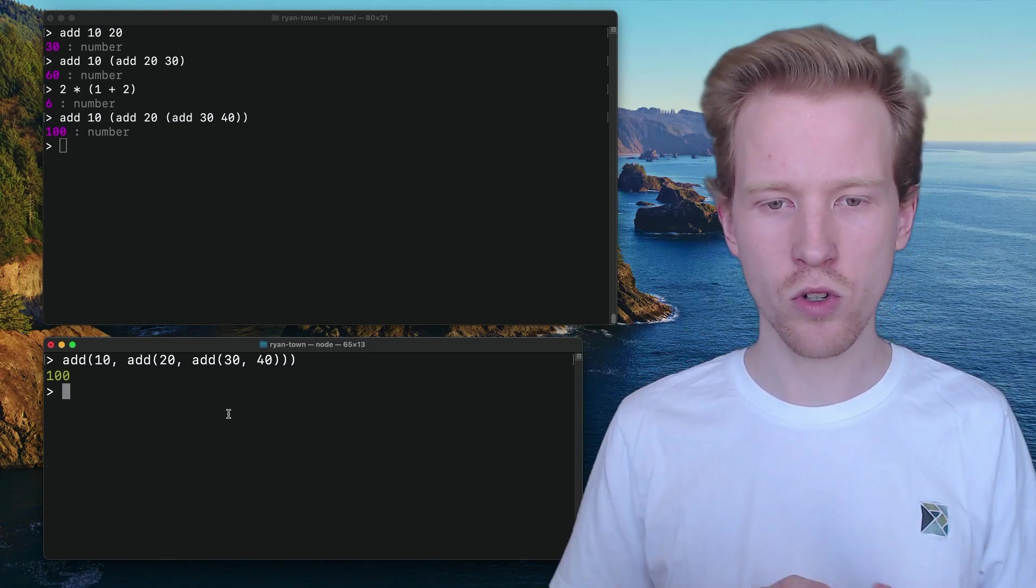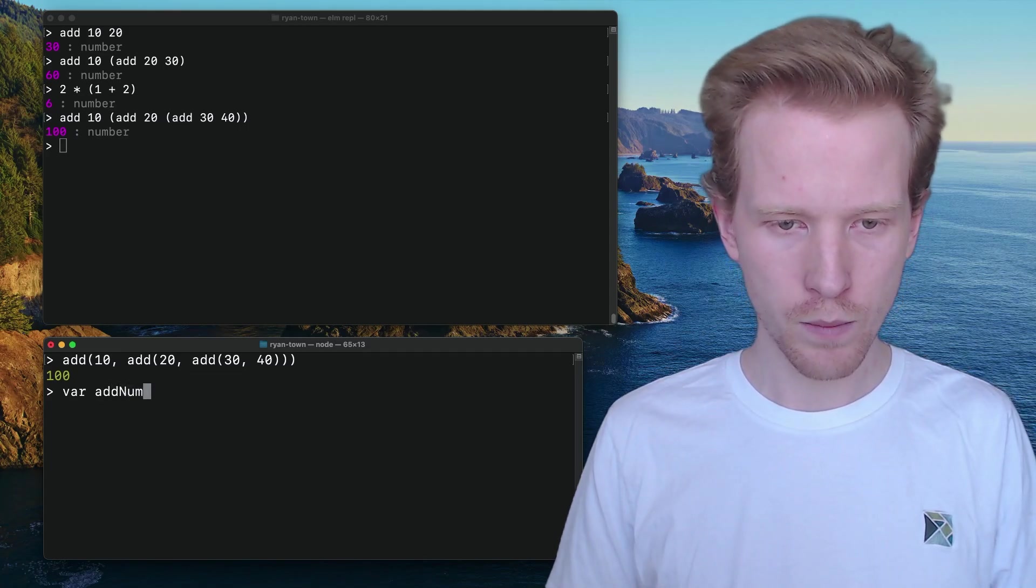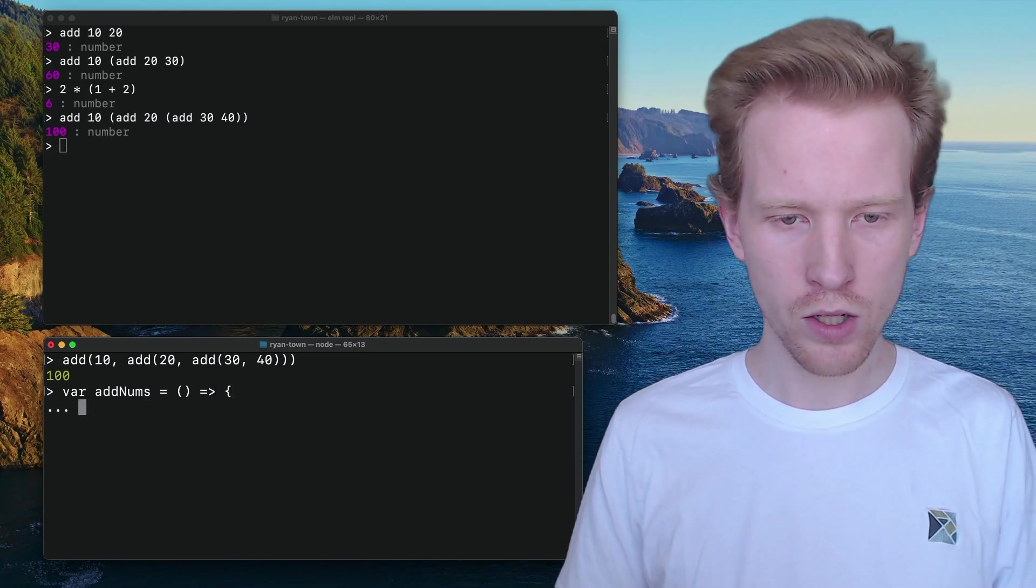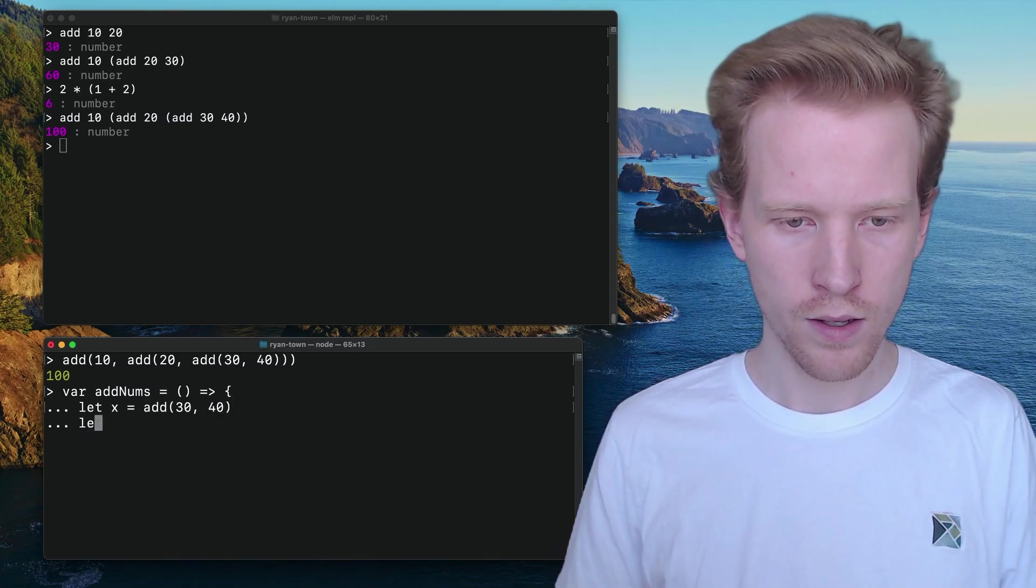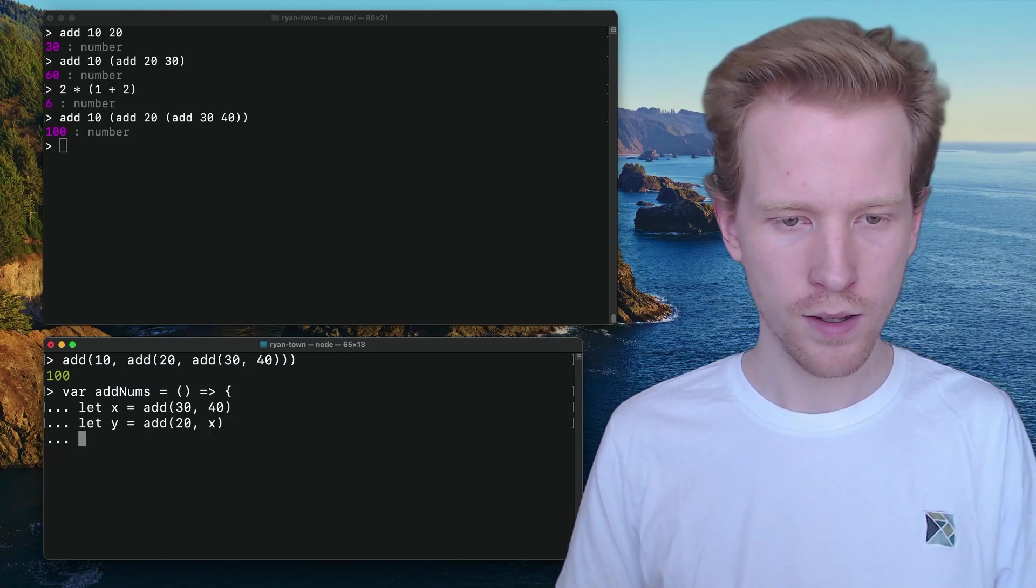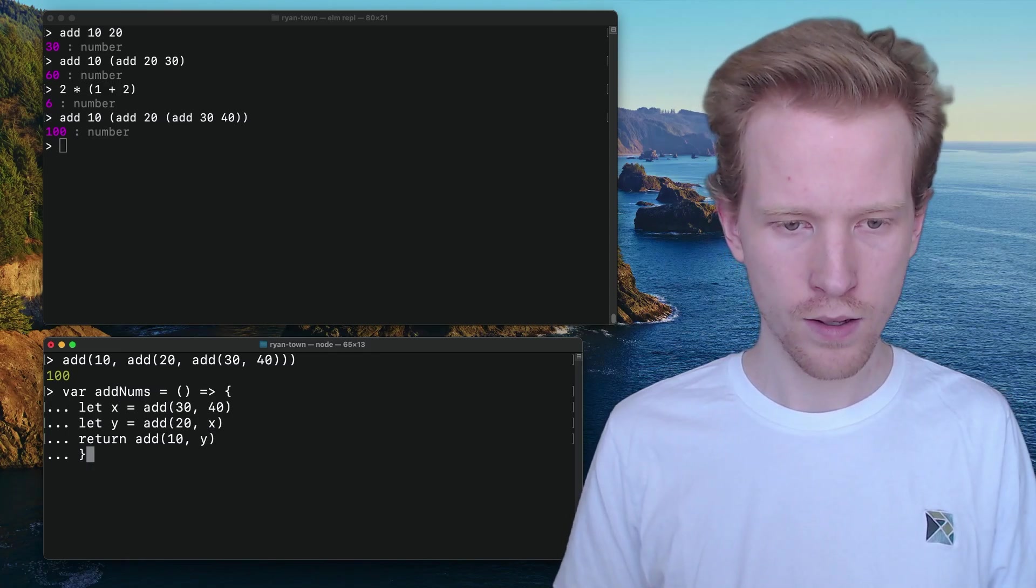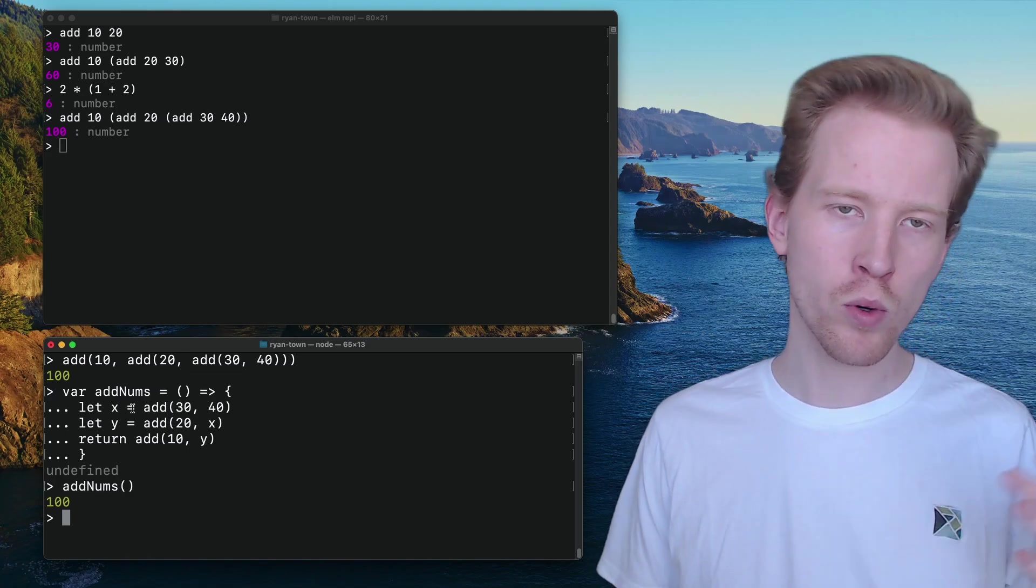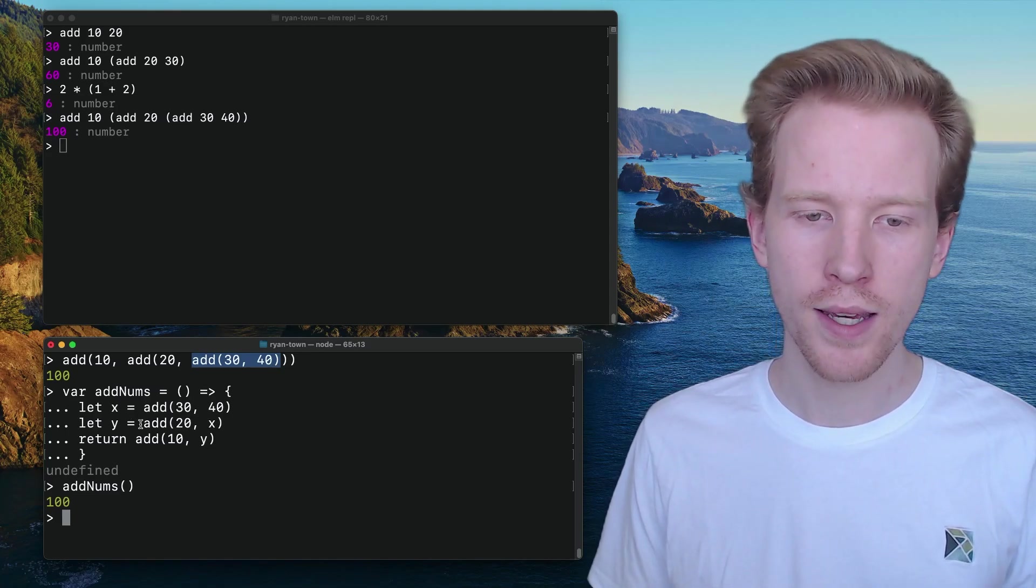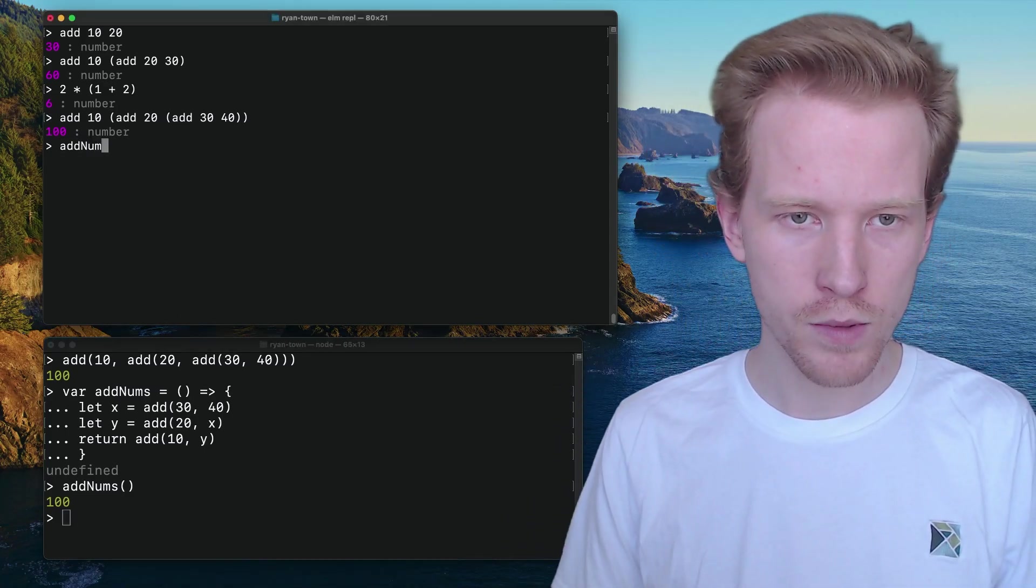So let's start with doing this crazy operation. So I'm just going to say var add nums is going to be a function. And what I can do is I can say, let X equal add 30 and 40. I can say, let Y equal add 20 with X, and then I can say return add 10 with Y. So when I call add nums, that gives me a hundred and the way that I've broken these things apart is I've kind of taken those intermediate steps, assign them to variables, and then I use those variables later on. So this is a very common thing that you might do in JavaScript and we can do the same thing in Elm.